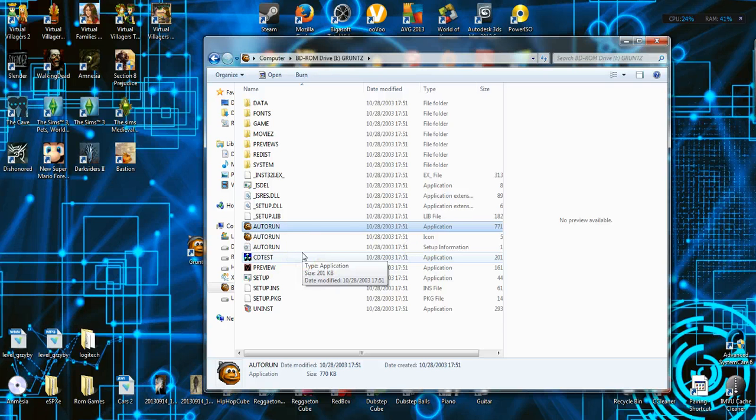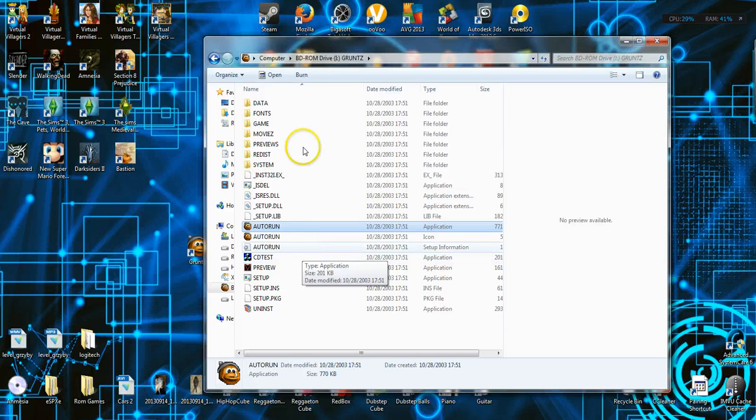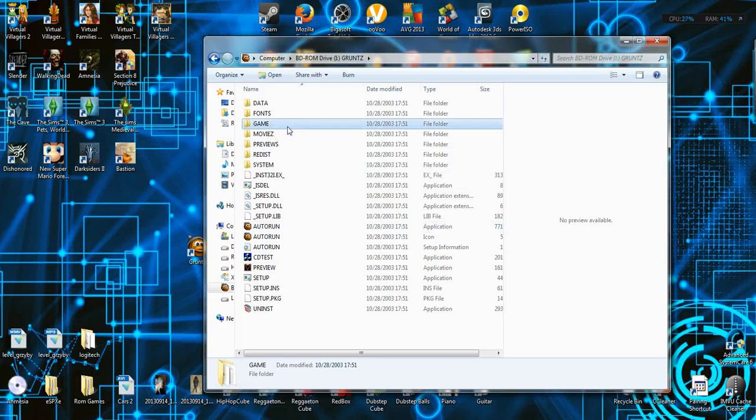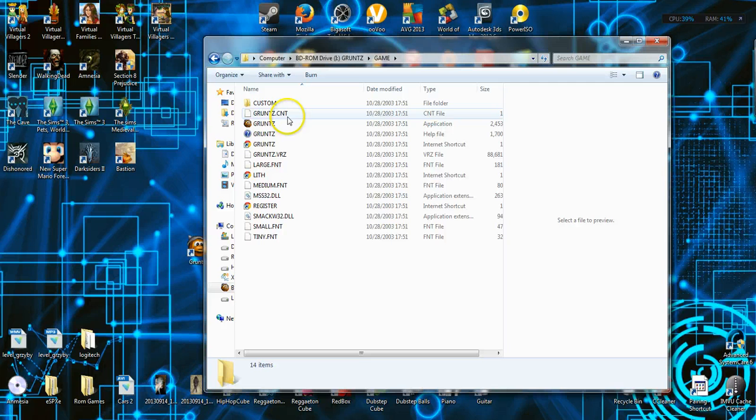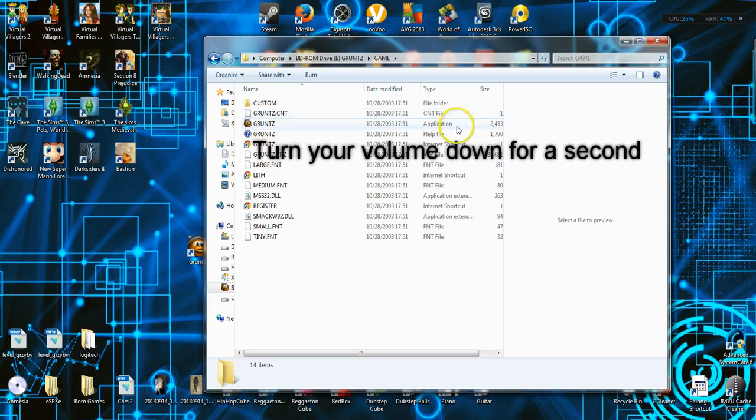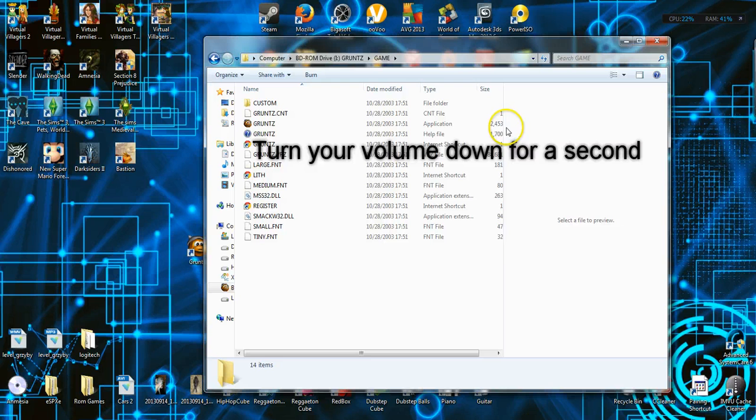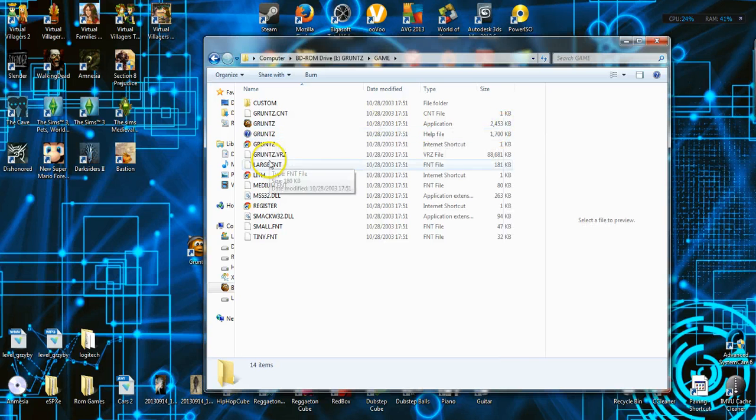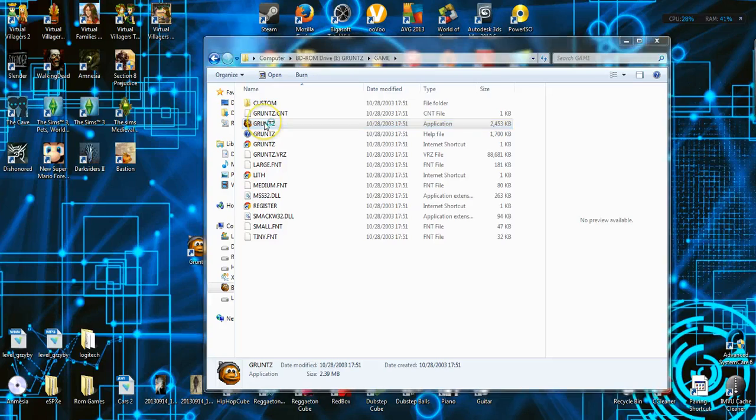And then all of a sudden, I go to game. I go into this folder, and then here, Grunt. It's just an application. The size is 2,000 kilobytes. And that's all I did, was just double click it, and it opened up the game.